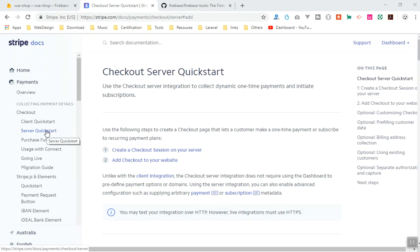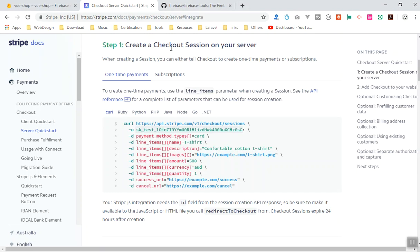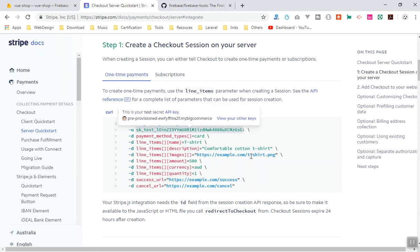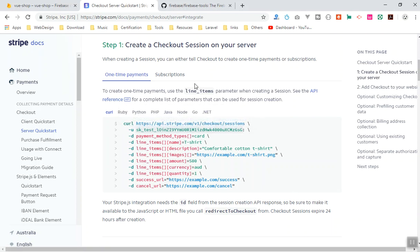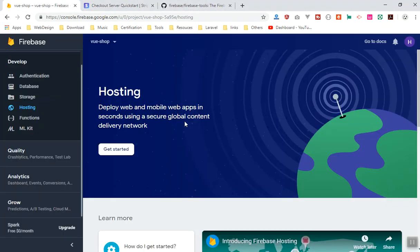I told you that if you are going to use the server checkout you have to have a server. Basically there are two steps to configure Stripe payment on your server: the first step is to create a checkout session on your server, and the second step is to create a checkout in your client or website. The server for us is going to be Firebase.